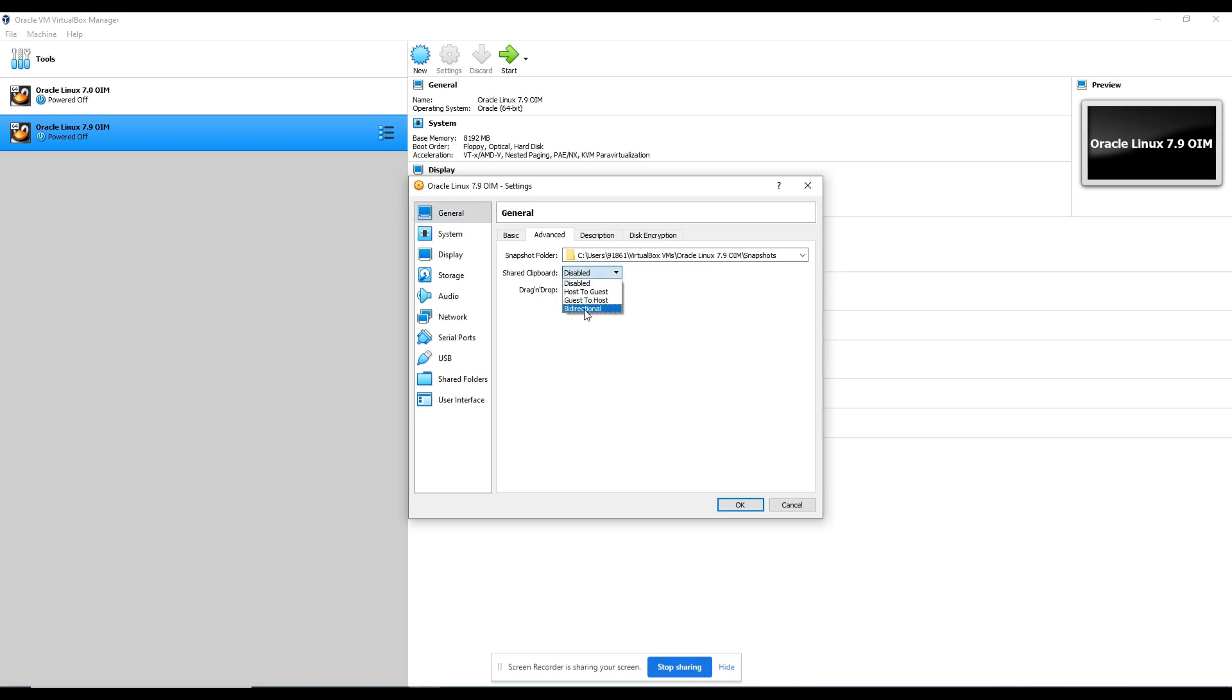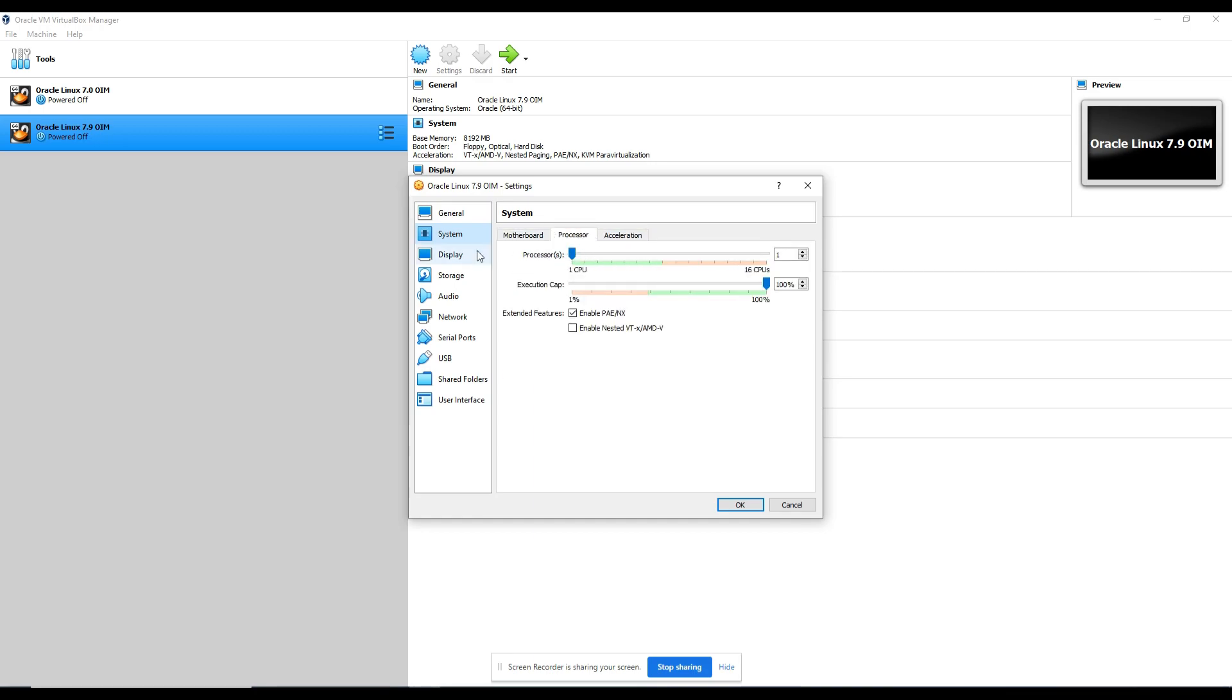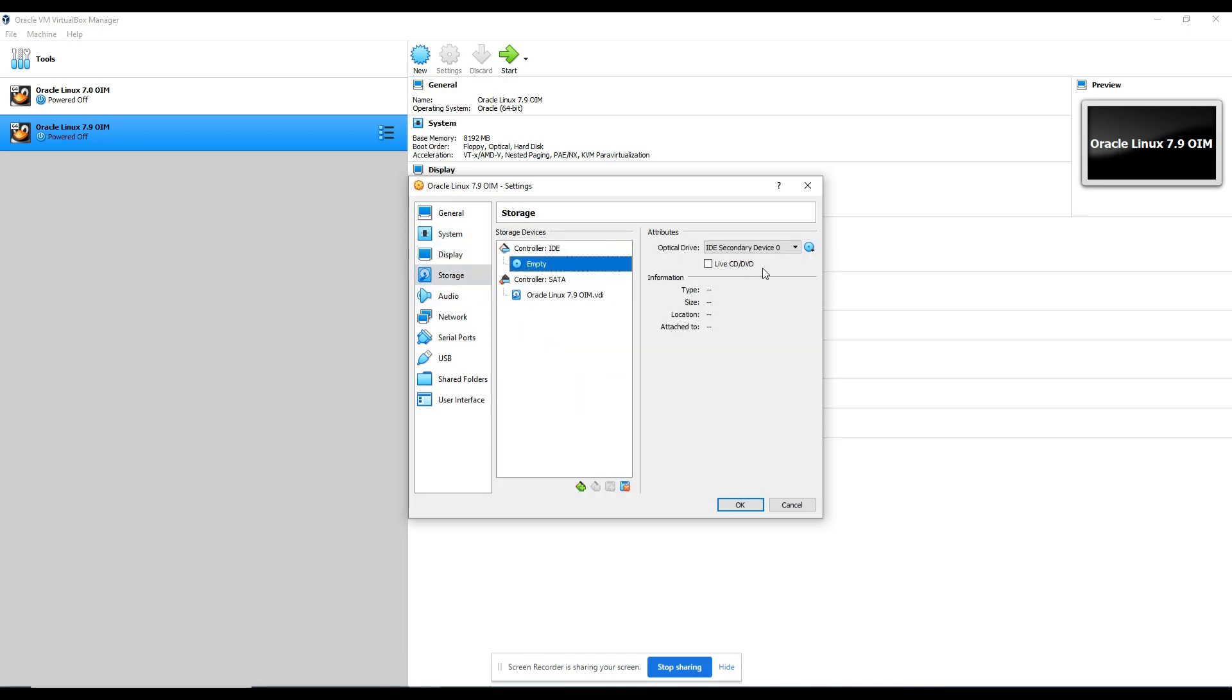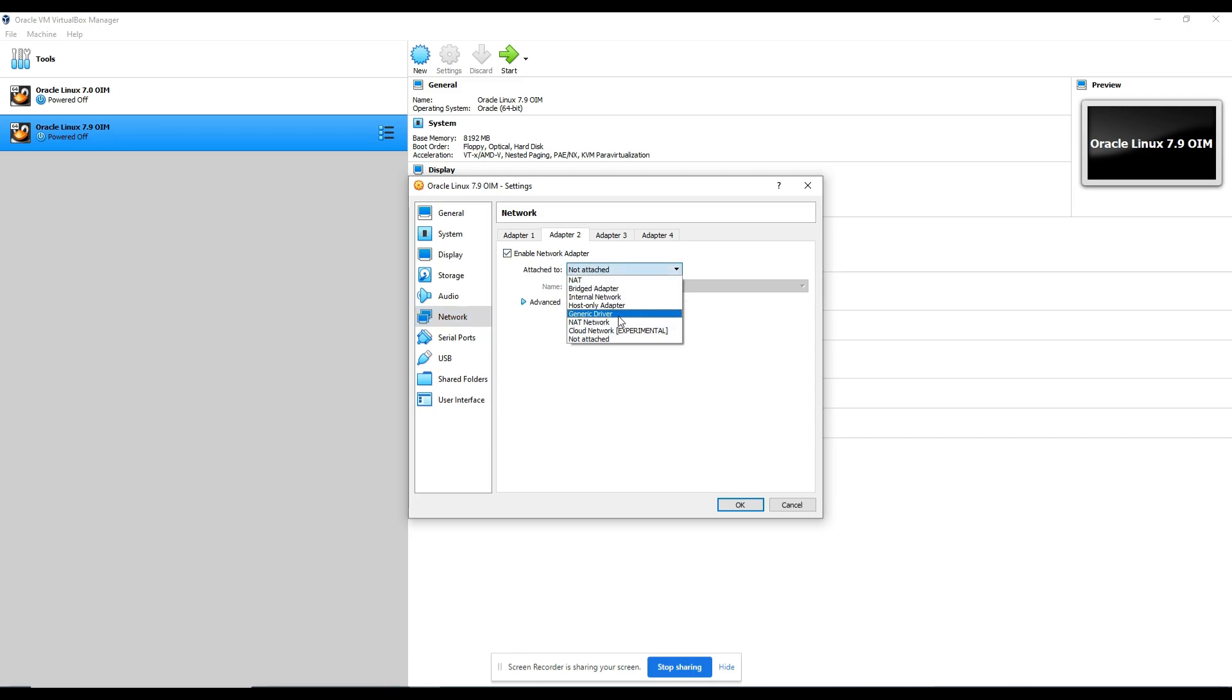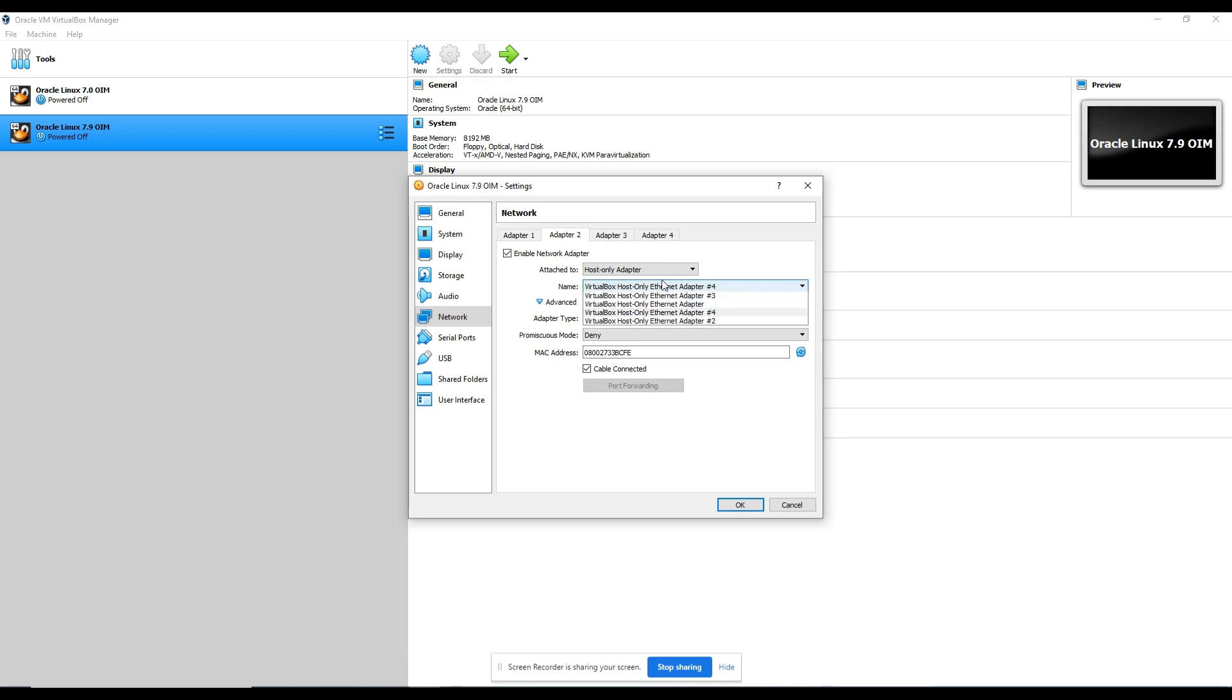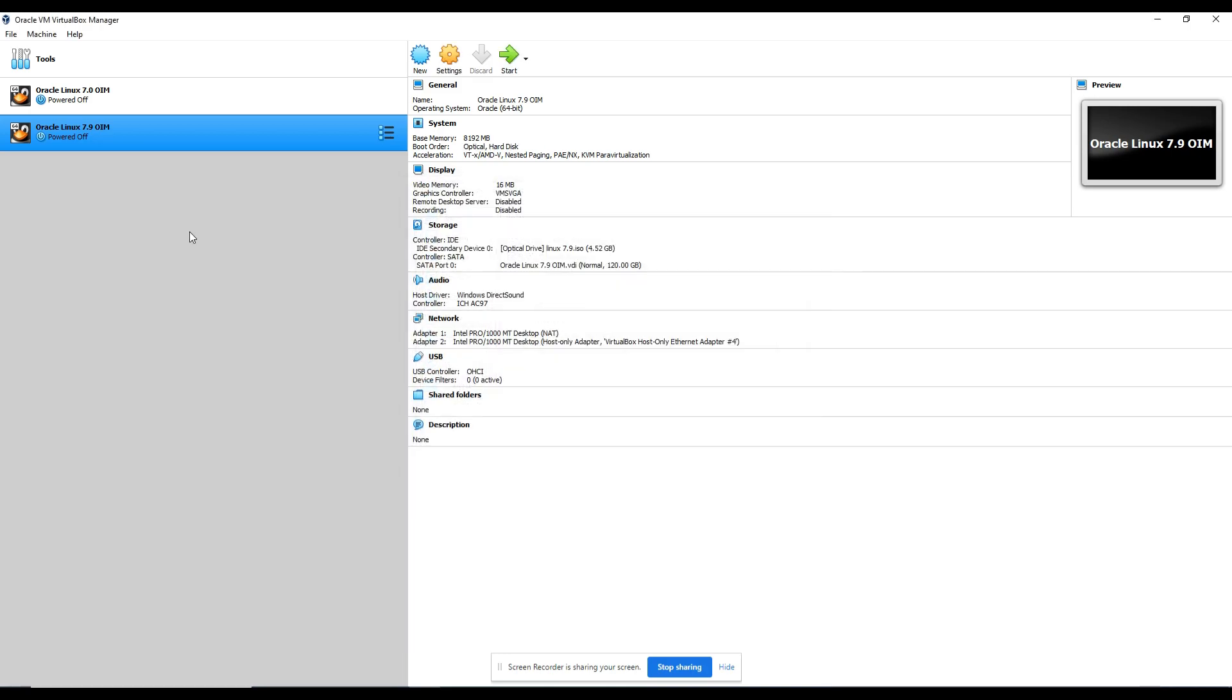I'm going to go to settings, making it bidirectional. Again, processor and all you can increase, but I don't want to. I just assume the lowest possible system configuration I'm doing here. Remove this floppy, make optical go top, then hard disk go second. Display, no changes. Storage, here you need to attach 7.9. Just browse your disk for that ISO file. I have it in my D drive. Audio, no issues. Adapter, just enable and add the host-only adapter. Whatever adapter you created, for your case it will be either one or two. Allow all. That's it. Just simply click okay. Click start.